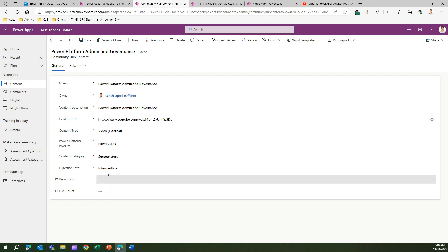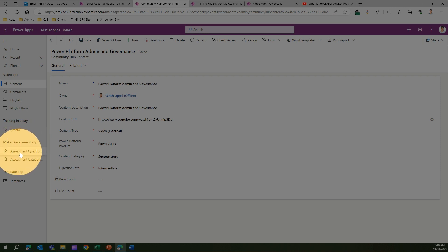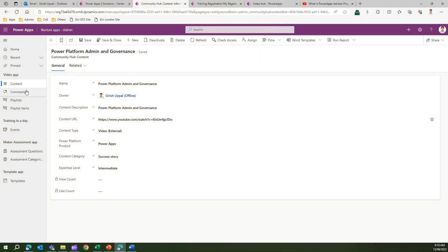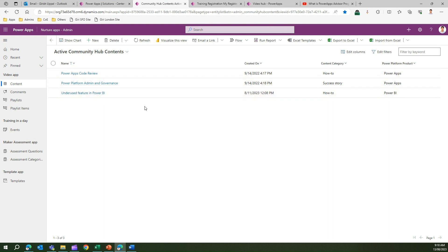This is how the app looks - it's a model-driven app. There are four different sections: one for video, one for training, one for maker assessment app, and one for templates. Let's go one by one into each section. In the video app, if you click on content you will see there are three items listed, based on some categorization.